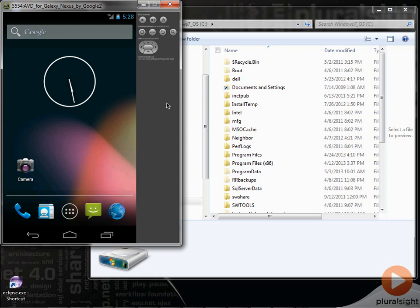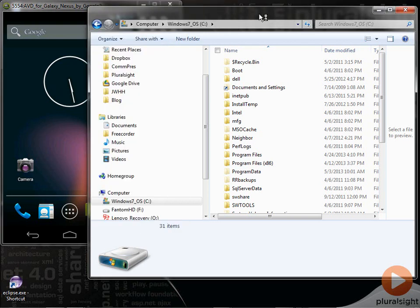Let's take a quick look now at using the ADB command line utility. So what I have here is I have an emulator opened up right now and I have just a regular file explorer.